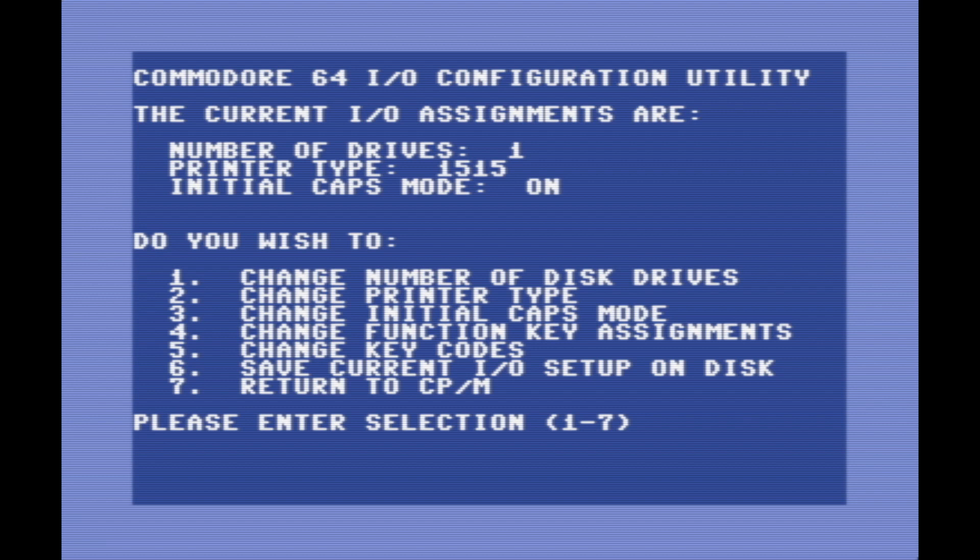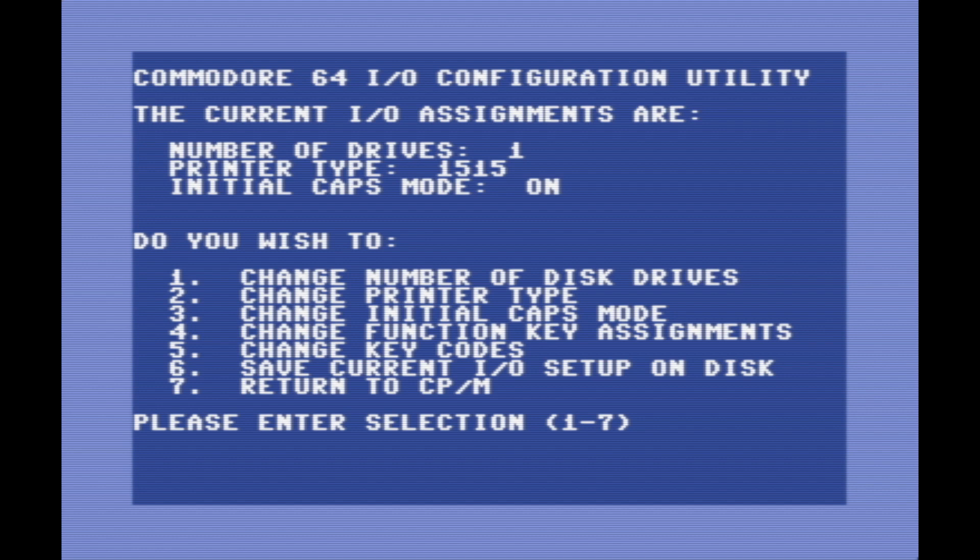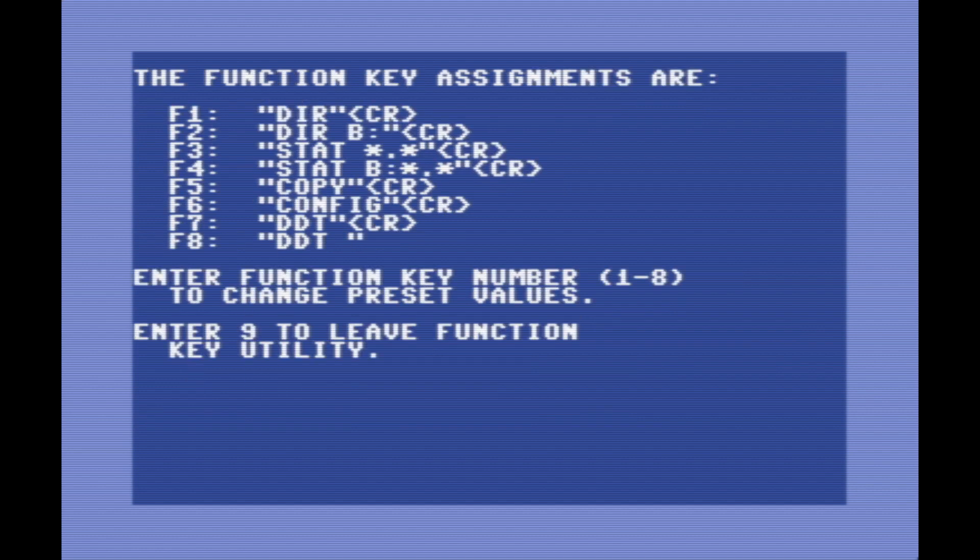You can also change the type of printer. You can also set whether you want it to use uppercase mode or lowercase mode when you start CP/M. You can also change what the different function key shortcuts are mapped to, so you can press F1 for DIR and whatnot, which is kind of cool. Anyway, that's the config program.